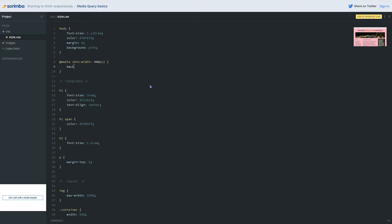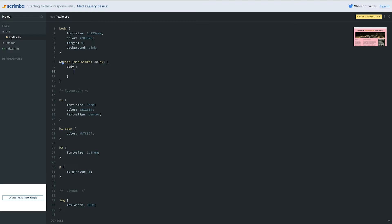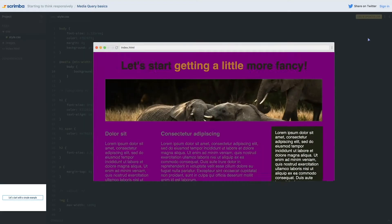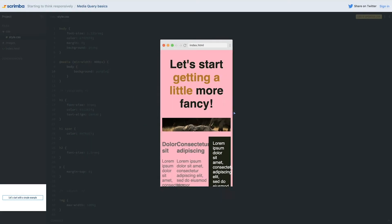Let's change the background color inside the media query. One thing I do all the time — I'll just write `background` — but this doesn't work. The reason is we need to tell it what we're changing the background on, so you have to write your selector again inside the media query. This looks a little weird when you're not used to it — this kind of nesting inside CSS. In HTML we're used to nesting, but in CSS it can look strange. We just have to get used to it. So I have my media query's curly braces and then my `body` selector inside, and I can say the background is purple.